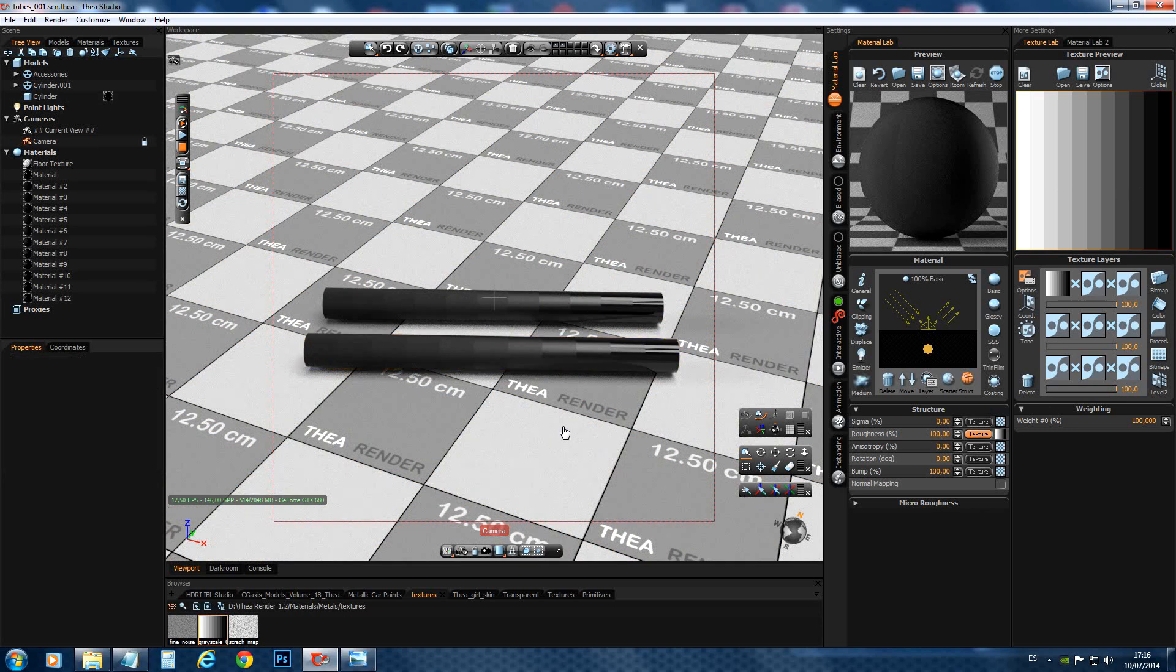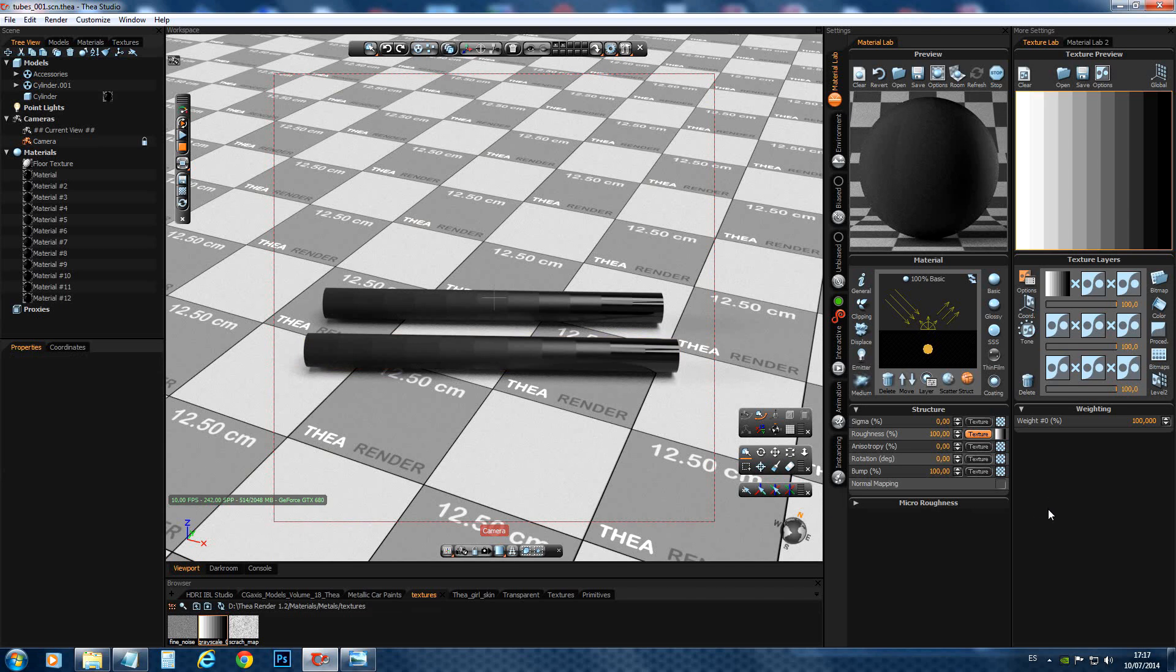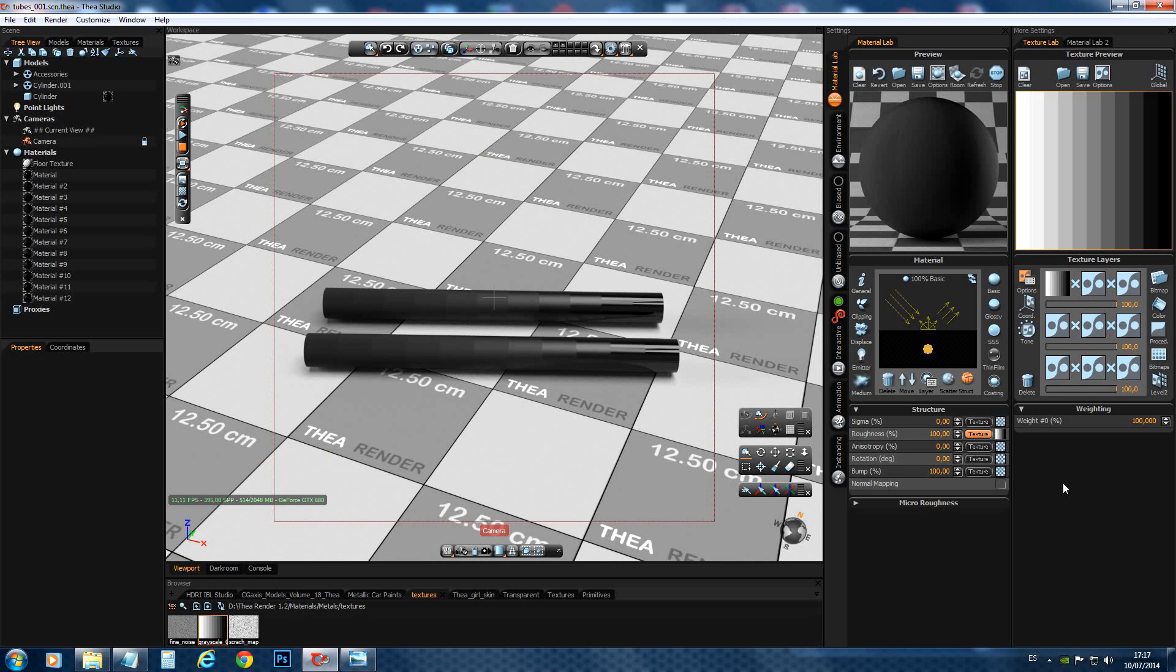So if we want to create a roughness map and we need a roughness of 50, we can create in Photoshop or in any other painting program a 50% gray image. And this will correspond exactly to a value of 50 roughness in Thea. So it's quite easy to create roughness maps knowing exactly the values.